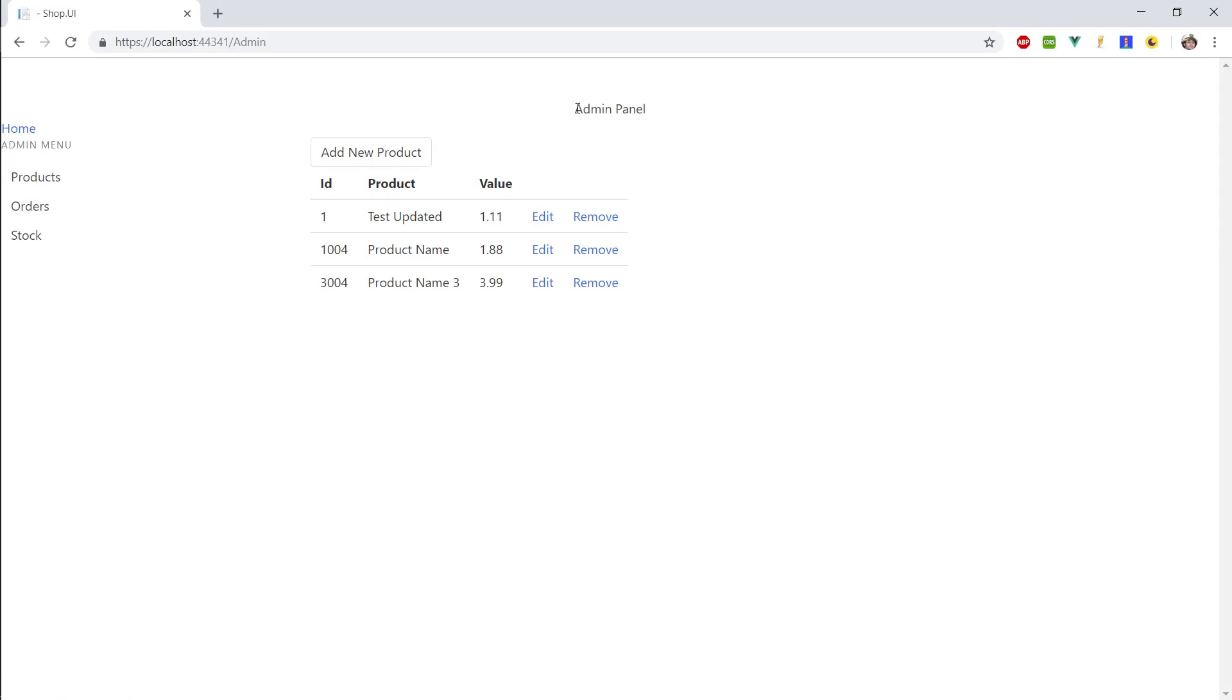Admin page. And there we go. We're in the admin panel. So now that we have our products, let's go ahead and implement the two views for our admin menu.